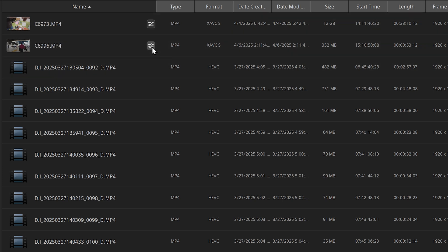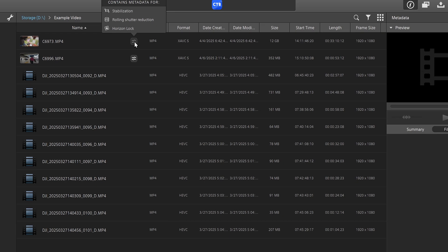You can see this little adjustment icon here that indicates that there is some metadata, namely gyro data, that can be adjusted. And if you click on it, you can see what metadata it contains for stabilization, rolling shutter reduction, and horizon lock, which we'll get into in just a sec.